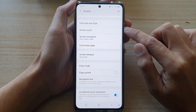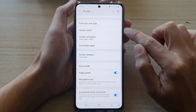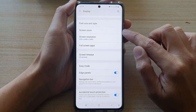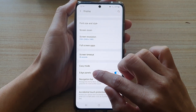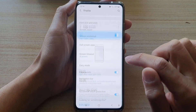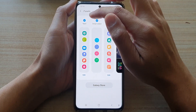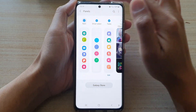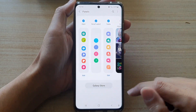You can see at the moment, if I turn on edge panels, it will appear on the side here. Also, if you tap on edge panels on the left hand side, and then tap on panels, make sure you have selected apps for this to work.